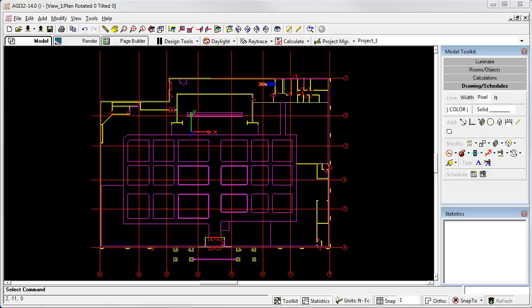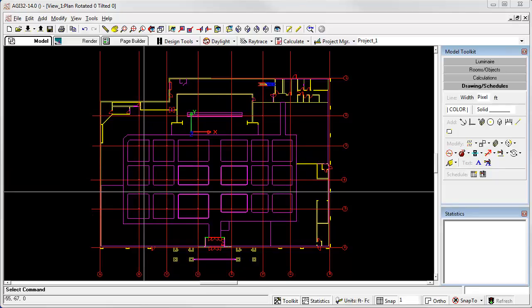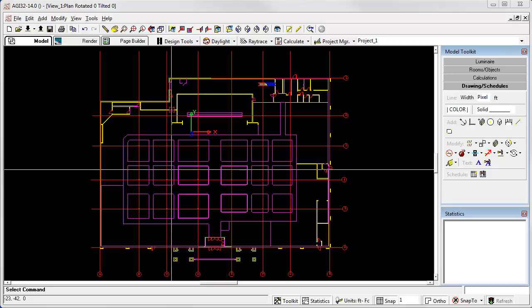But for our purposes, it makes sense to move it to the lower left corner of the space so that all of our coordinates could be positive as we work. How do we do this?